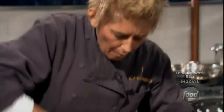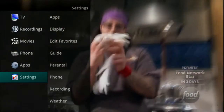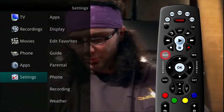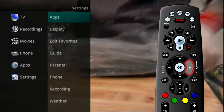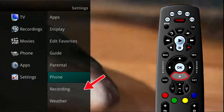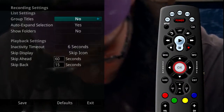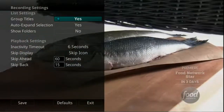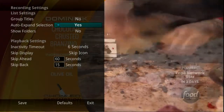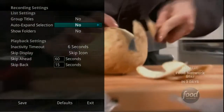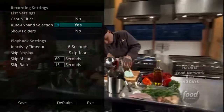The Settings menu also gives you access to options regarding the recordings on your DVR. From the main menu, highlight Settings, arrow to the right, and select Recording to change settings related to your recorded programs. You can group your titles by program within a specific folder by choosing Yes. When viewing your future or recorded program listings with the Auto Expand selection set to Yes, you will receive info about each specific program.